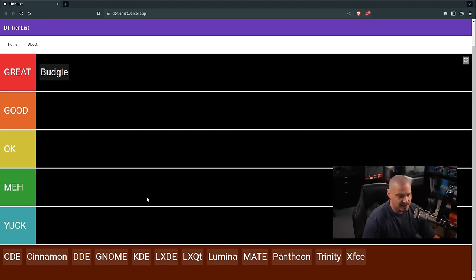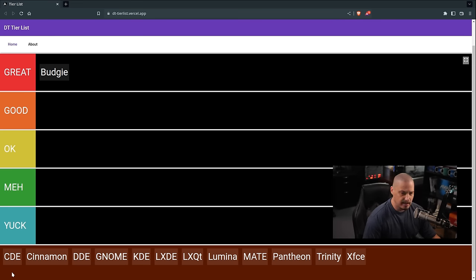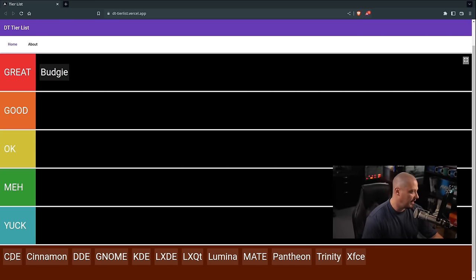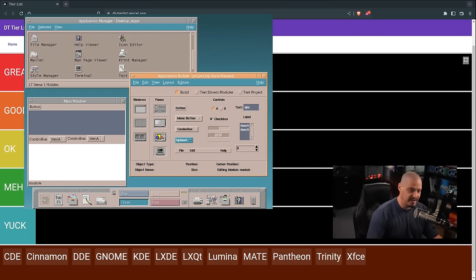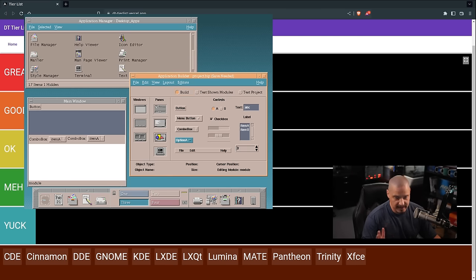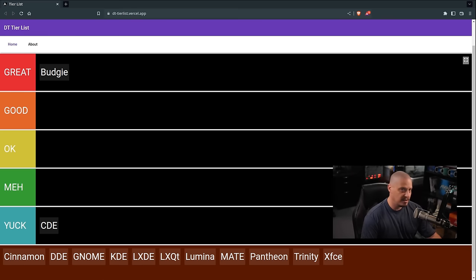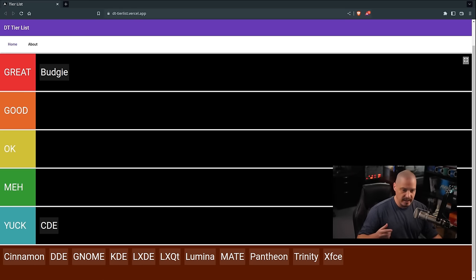Next up is the Common Desktop Environment, CDE. Many of you have probably never heard of CDE because it hasn't been in development for 20 years or better. This was a common desktop environment on Unix-like operating systems back in the 90s. And because it hasn't been in development for such a long time, I'm going to put it in the yuck category. Nobody should really be running this thing — it hasn't been developed in many, many years.